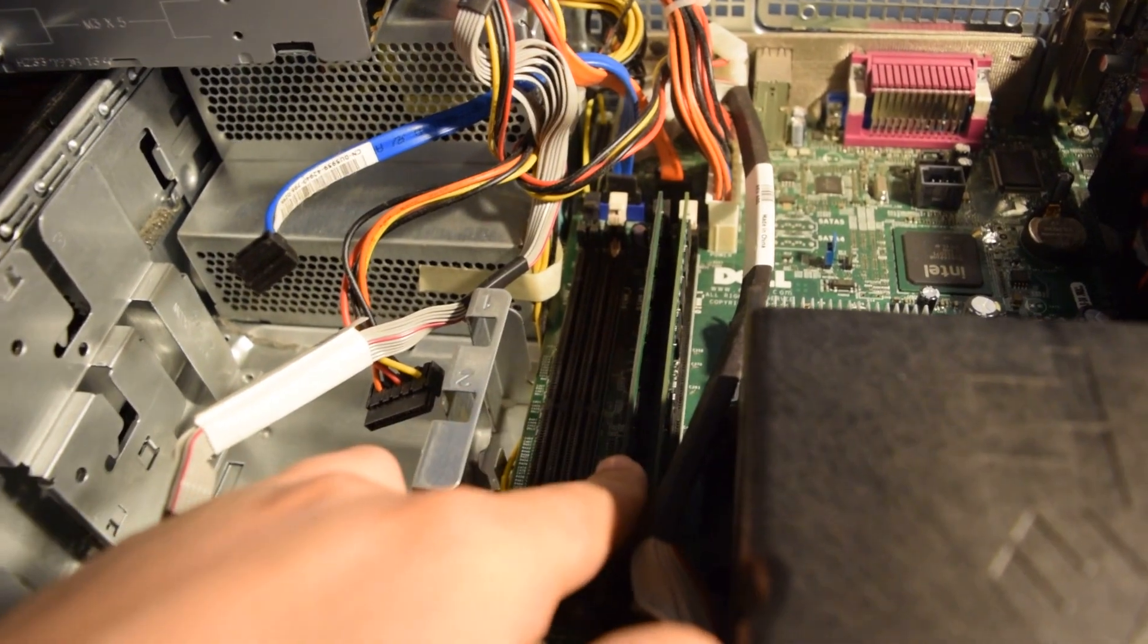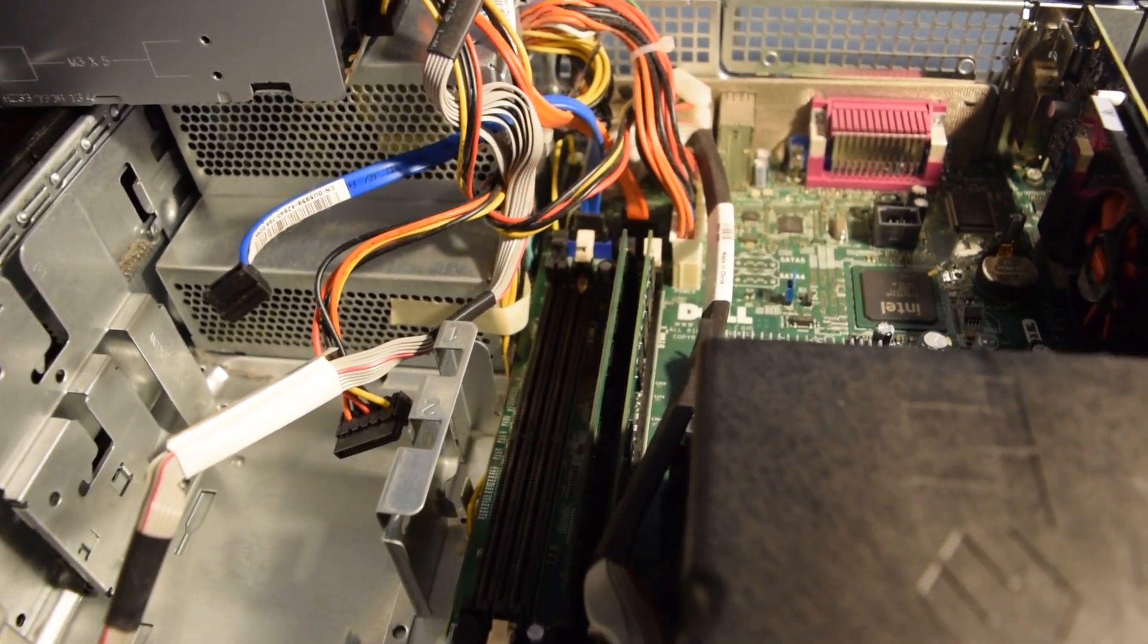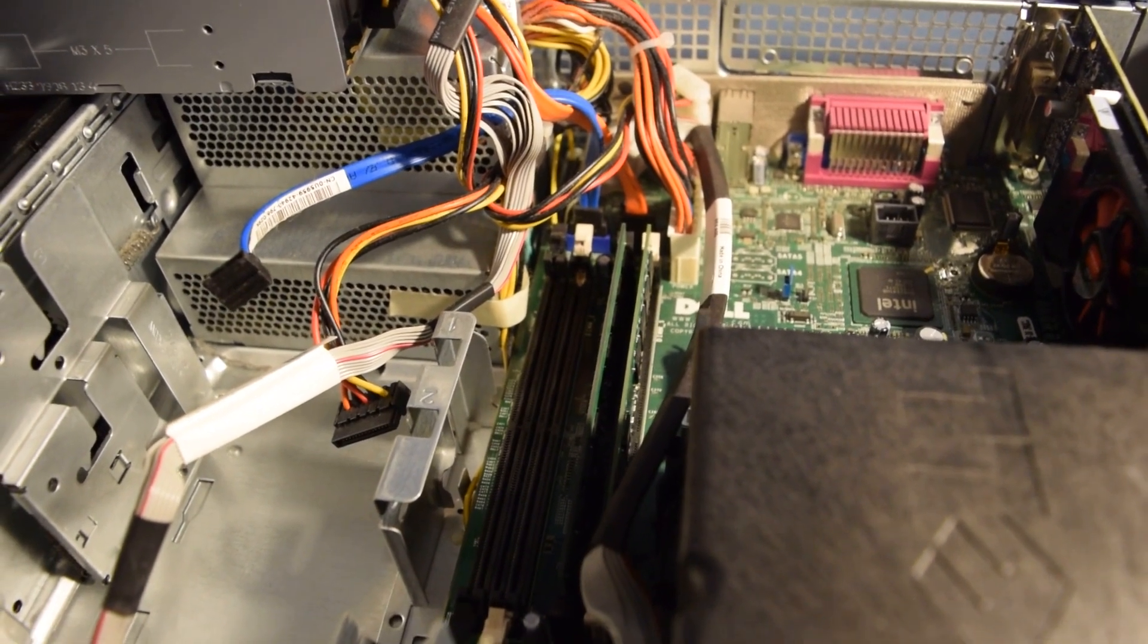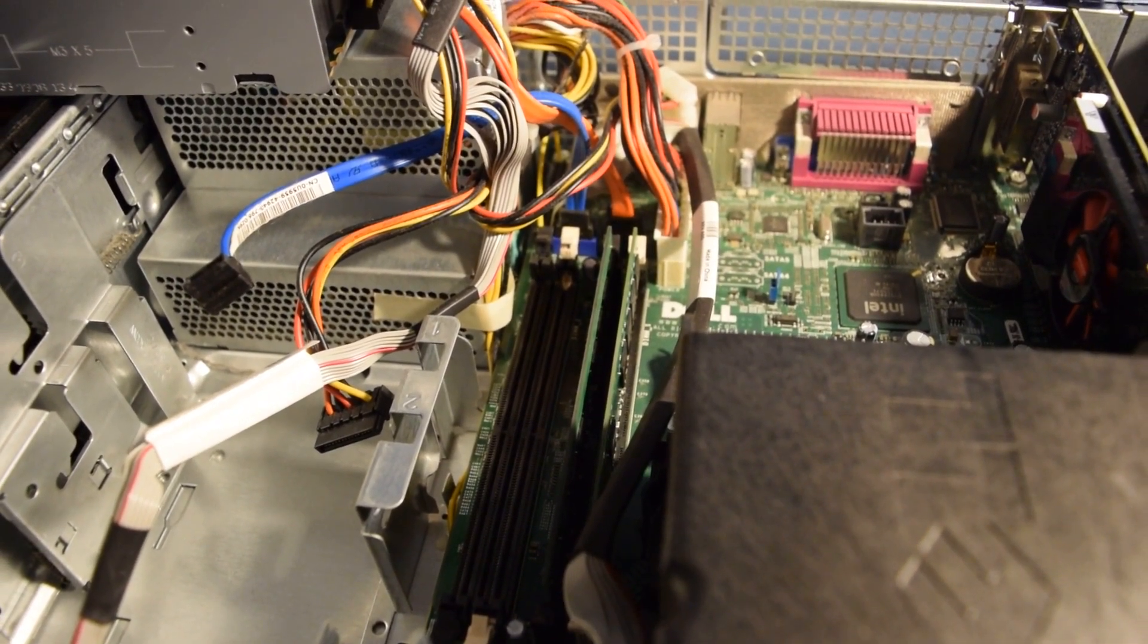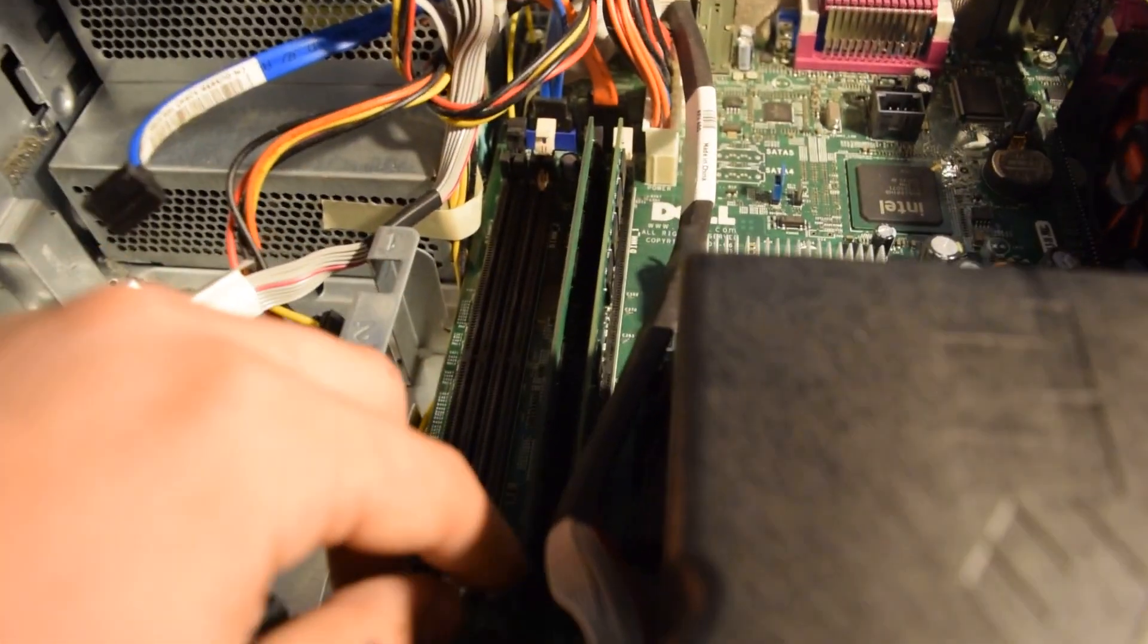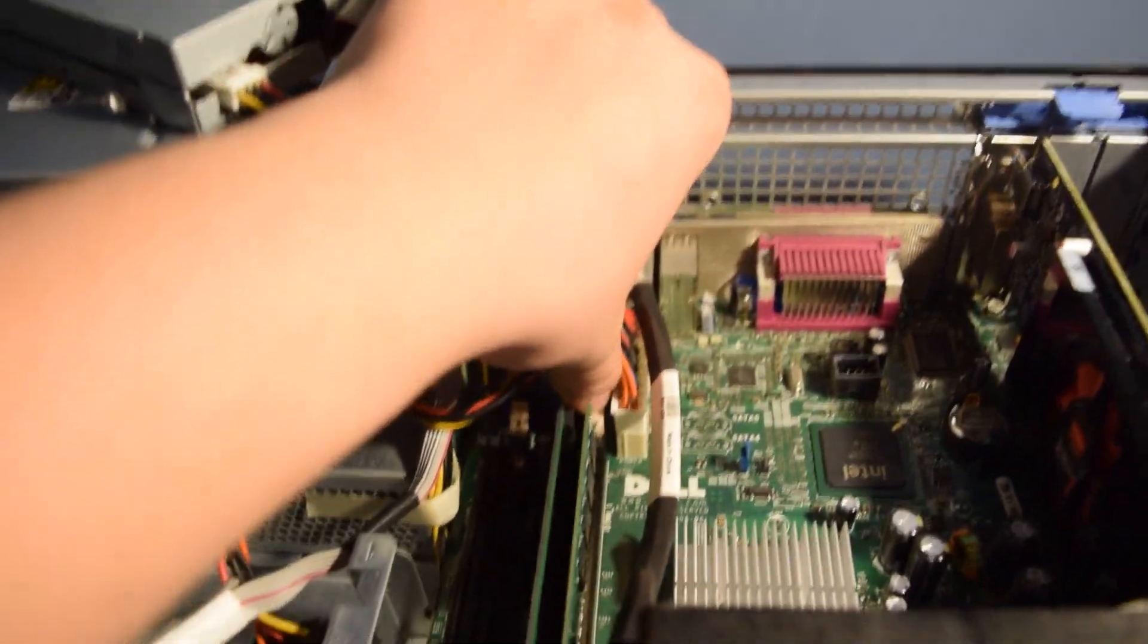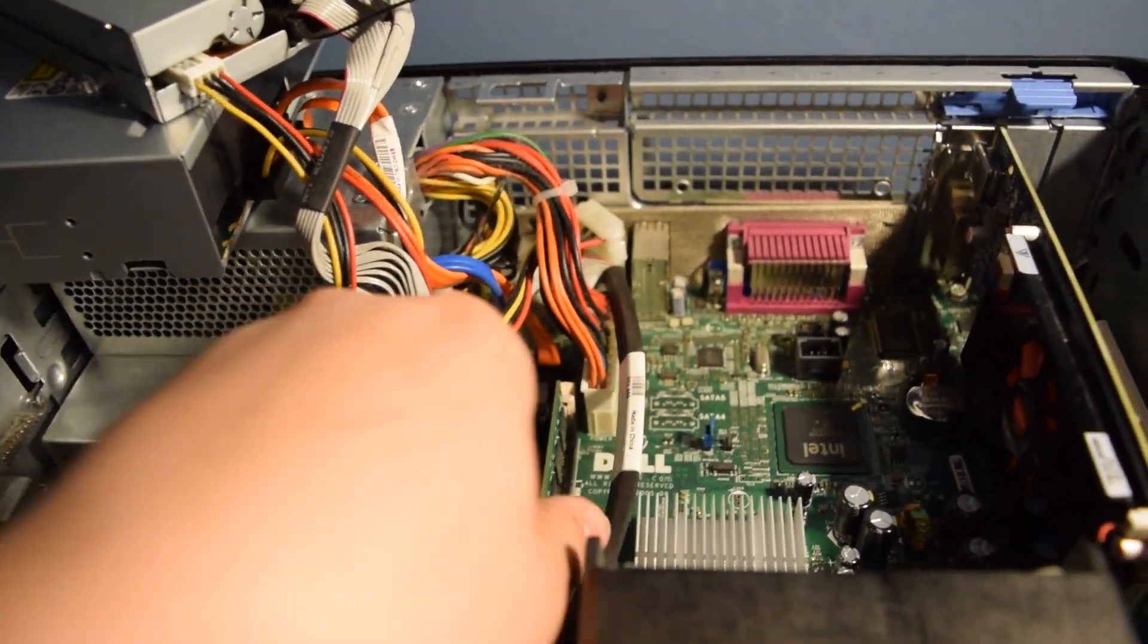Alright, so the RAM is going to be located right here. Pretty much the same from all the way to the 745, 620s, the 5 series, 4, or 3 series. It's pretty much all in the same spot. So then you just pull back on the tabs and you can lift those right out.